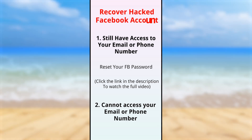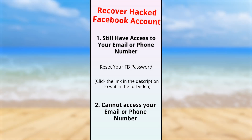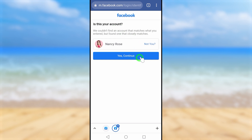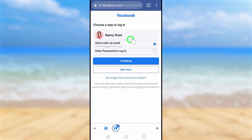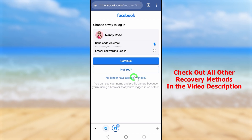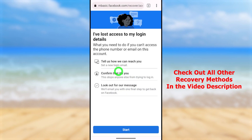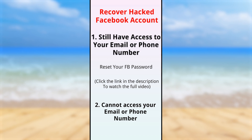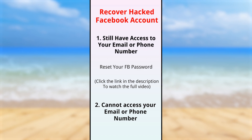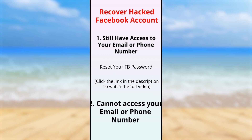Let's recover your hacked Facebook account without any email, phone number, or password. When someone hacks your Facebook account, you will face two kinds of situations. The first: you still have access to all email and phone numbers. The second: you no longer have access to any recovery method. If you still have access to your old phone number or email address, you can recover your account within a few taps easily and reset your Facebook password.